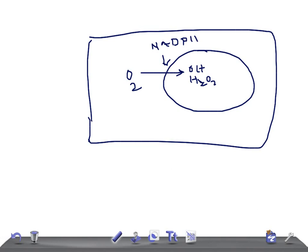The second enzyme is myeloperoxidase (MPO), present in the lysosome. It acts on hydrogen peroxide along with chloride to form hypochlorite, which is microbicidal and kills the organism. So we now have all three microbicidal agents: hydroxyl radical, hydrogen peroxide, and hypochlorite — produced through the oxygen-dependent mechanism.